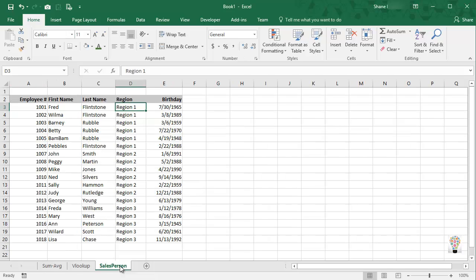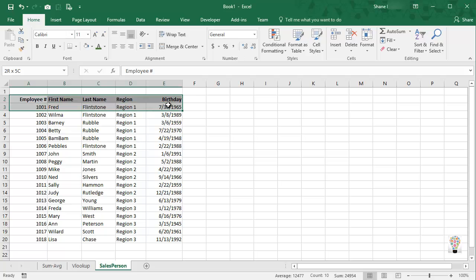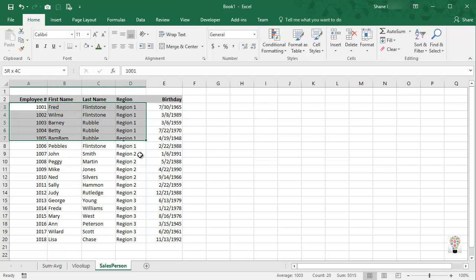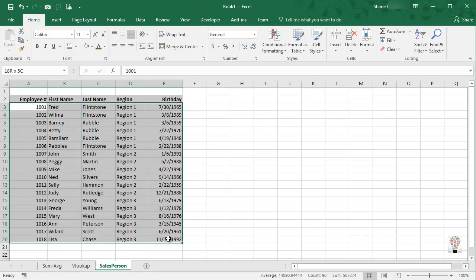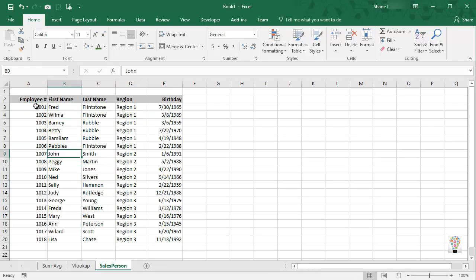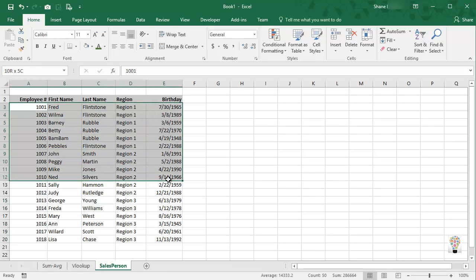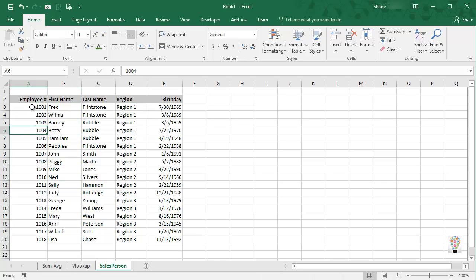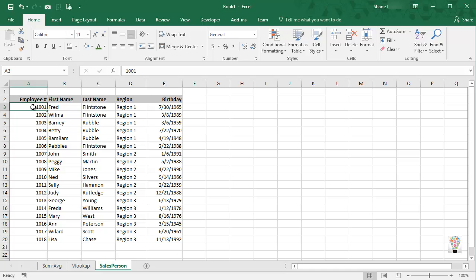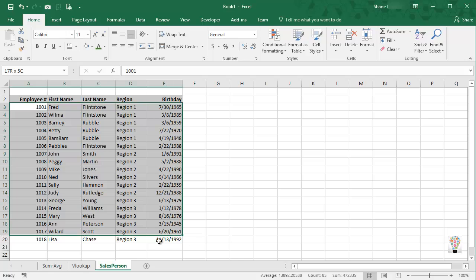Now notice here that we have a column heading and we also have rows of data that contain all the information we need. Well, let's organize this into a table. And to do that, I'm simply going to highlight not the column heading but the first row of the first record of Fred, I'm going to highlight that and drag down.